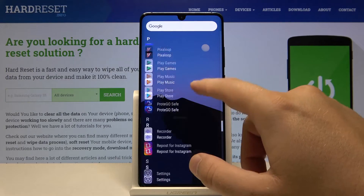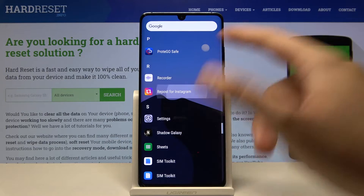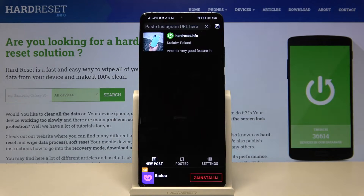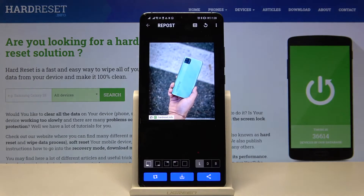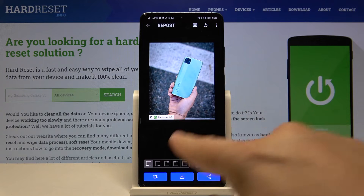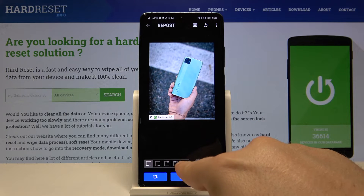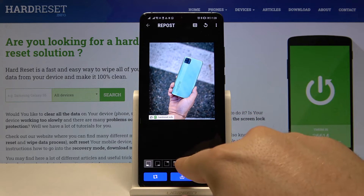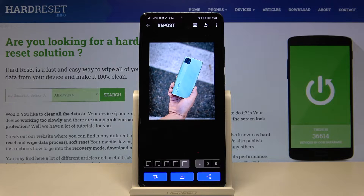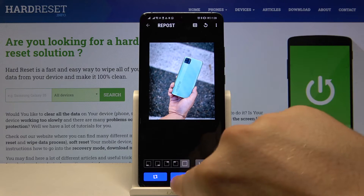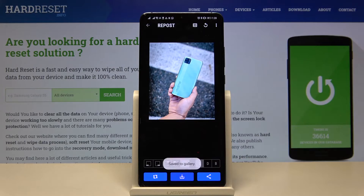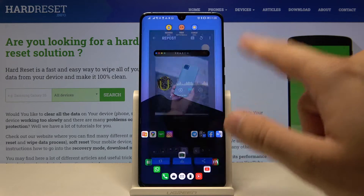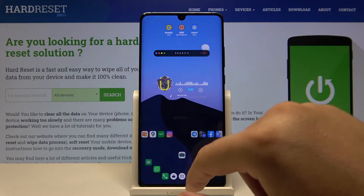Then we have to go back to our Repost application. You can find it in your main menu or on your screen. Click on the post — on the picture that you want to save. Here we are able to take off the signature if you want.